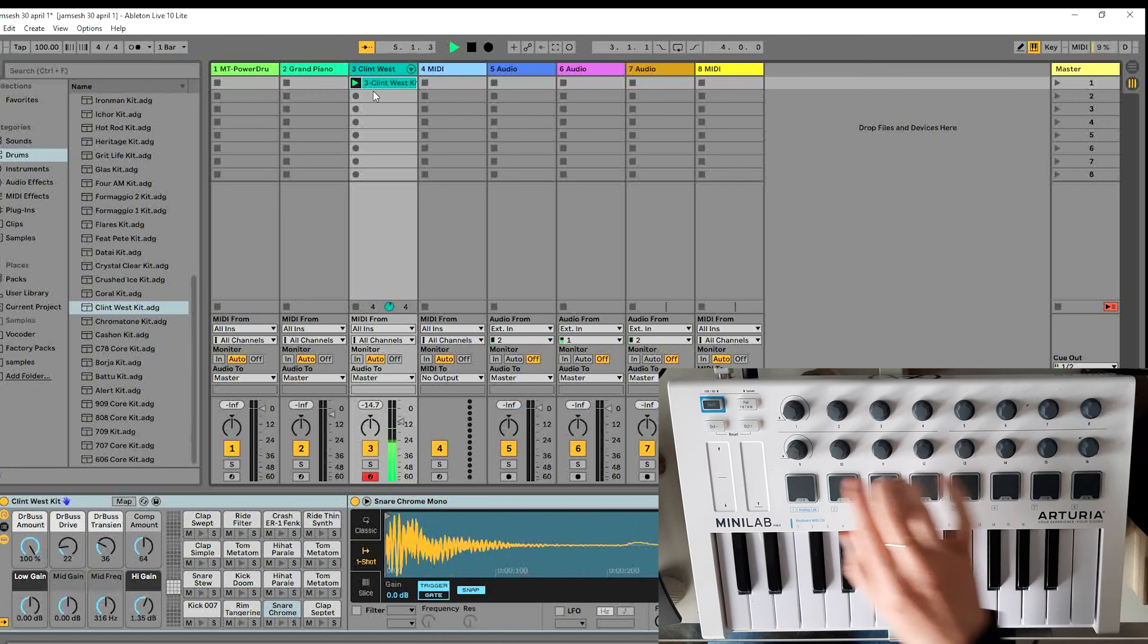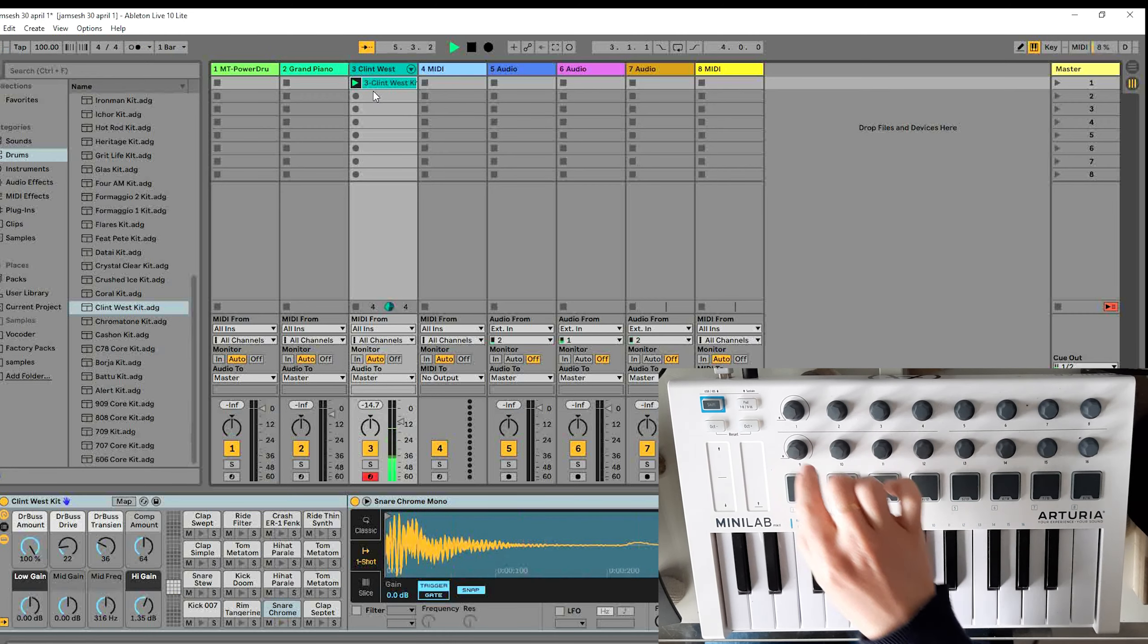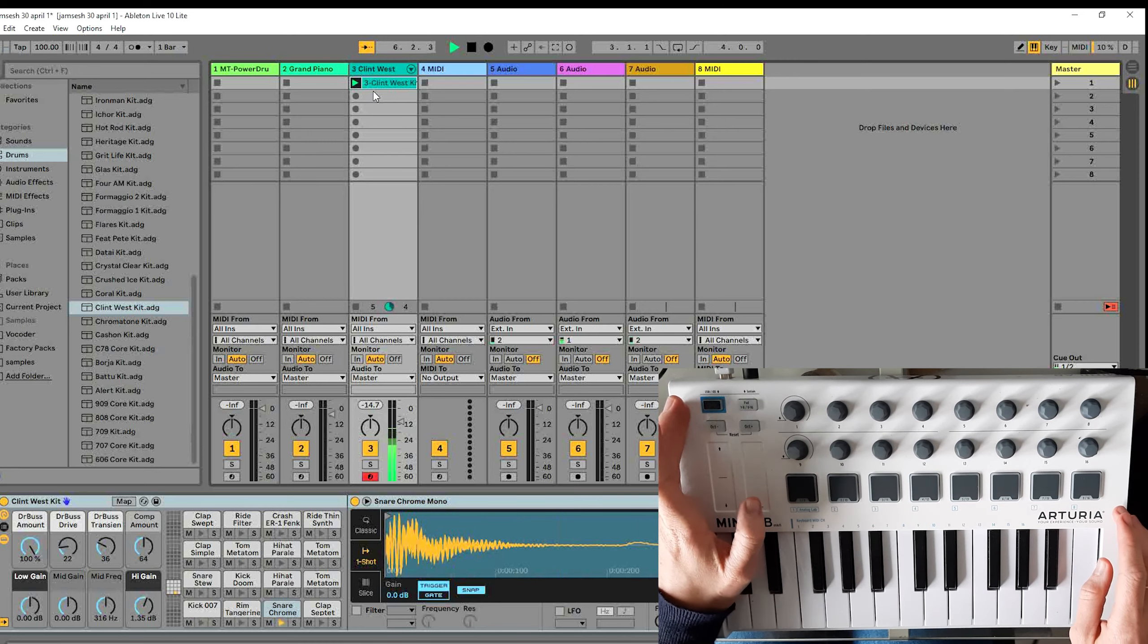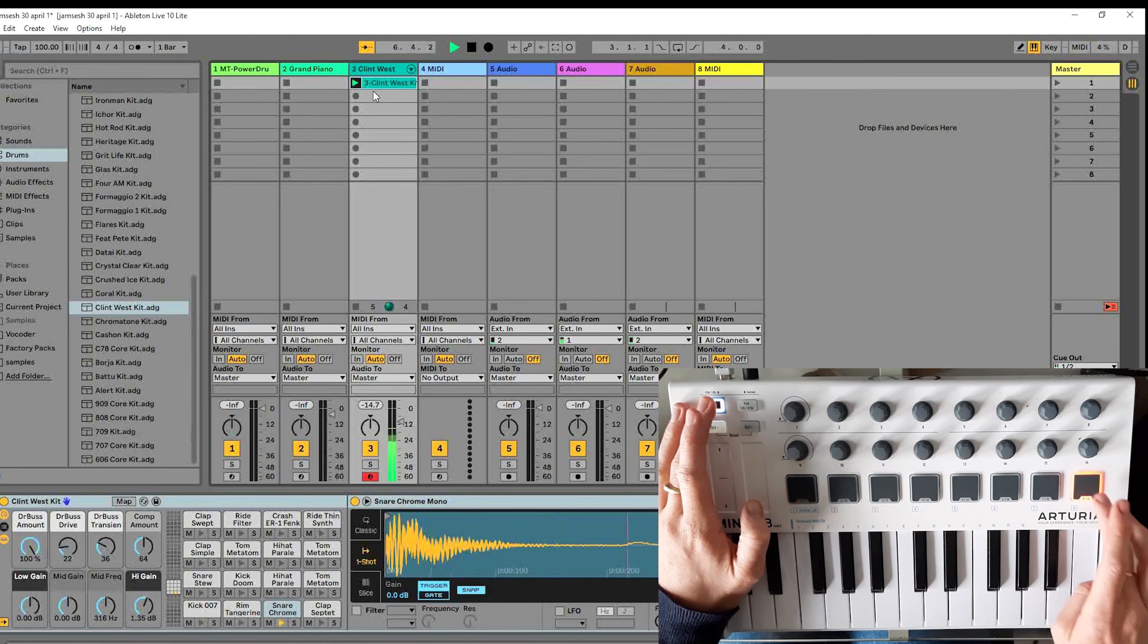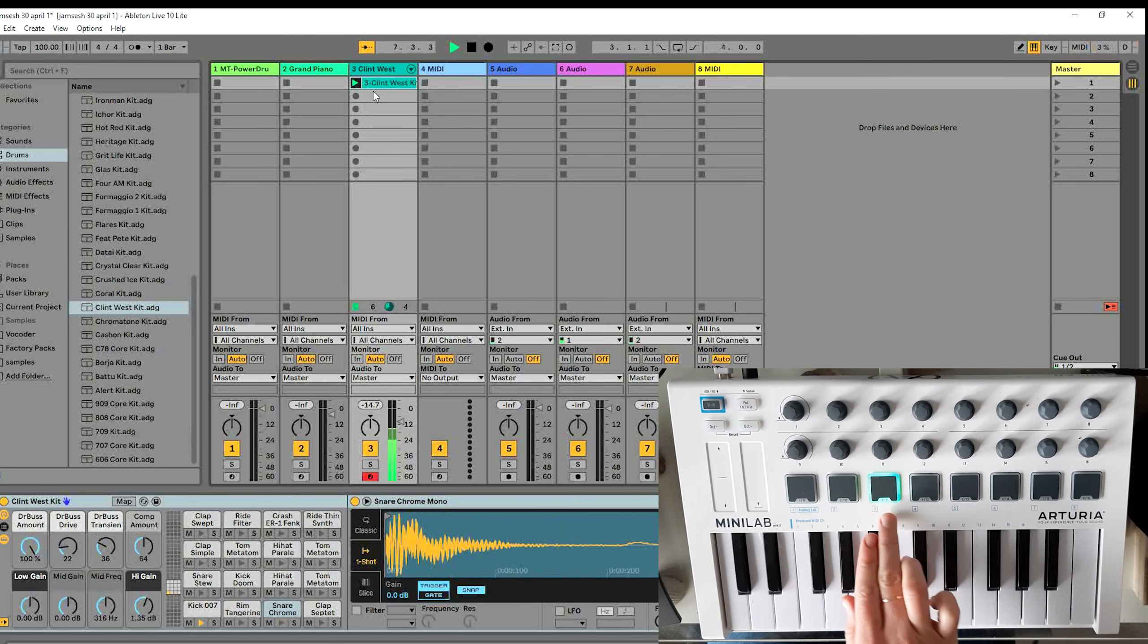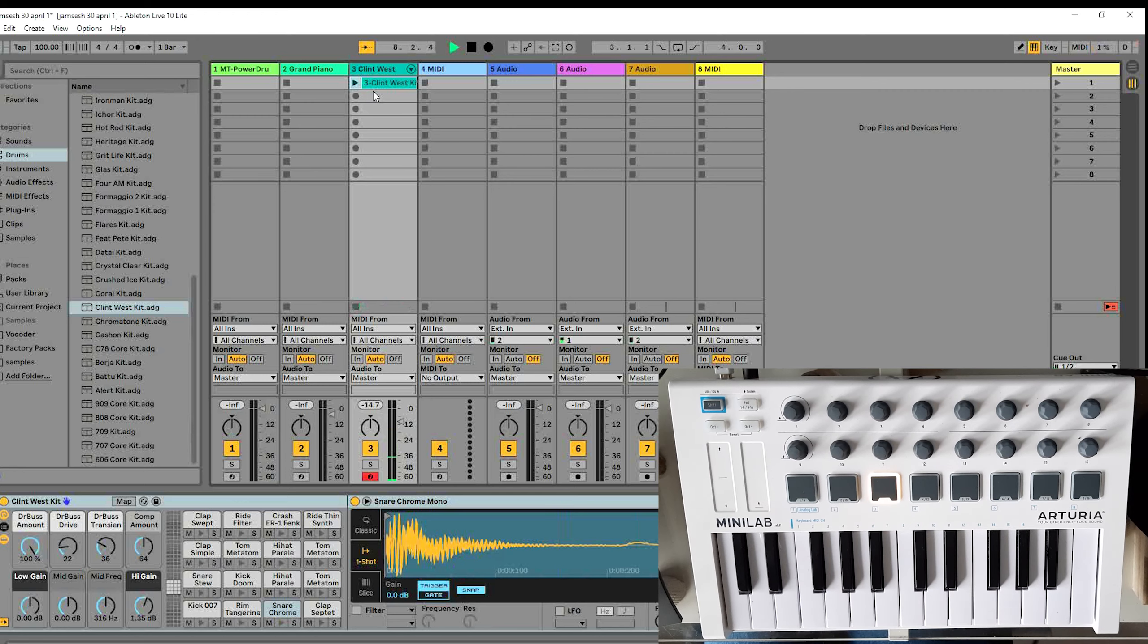Yeah, it works. And now you can just shift back to the Ableton preset and you can press this to stop the recording.